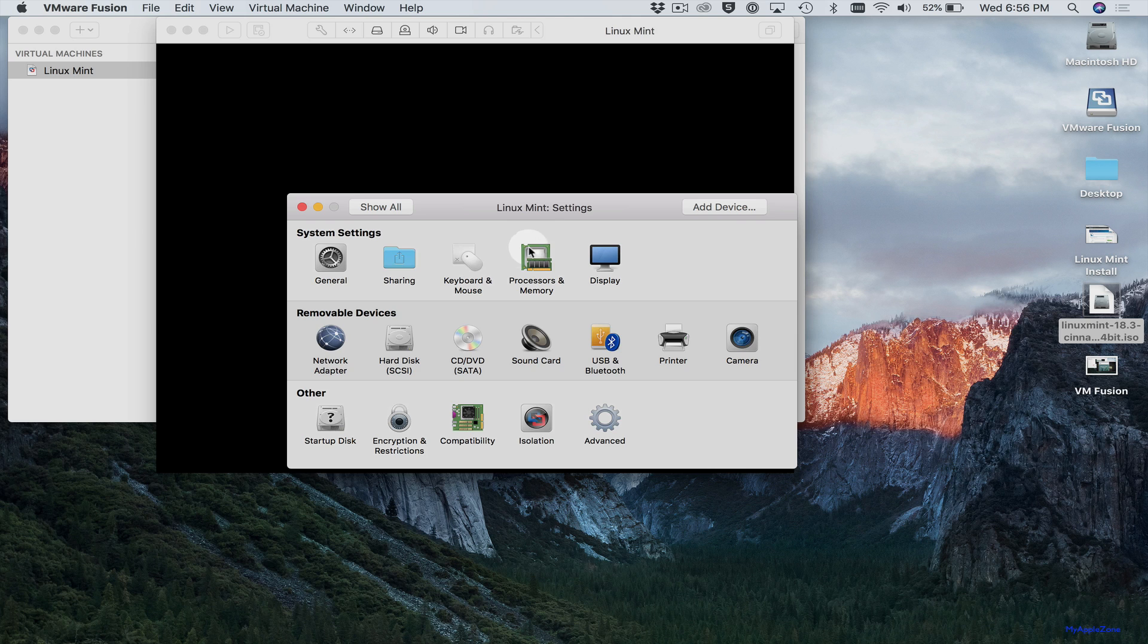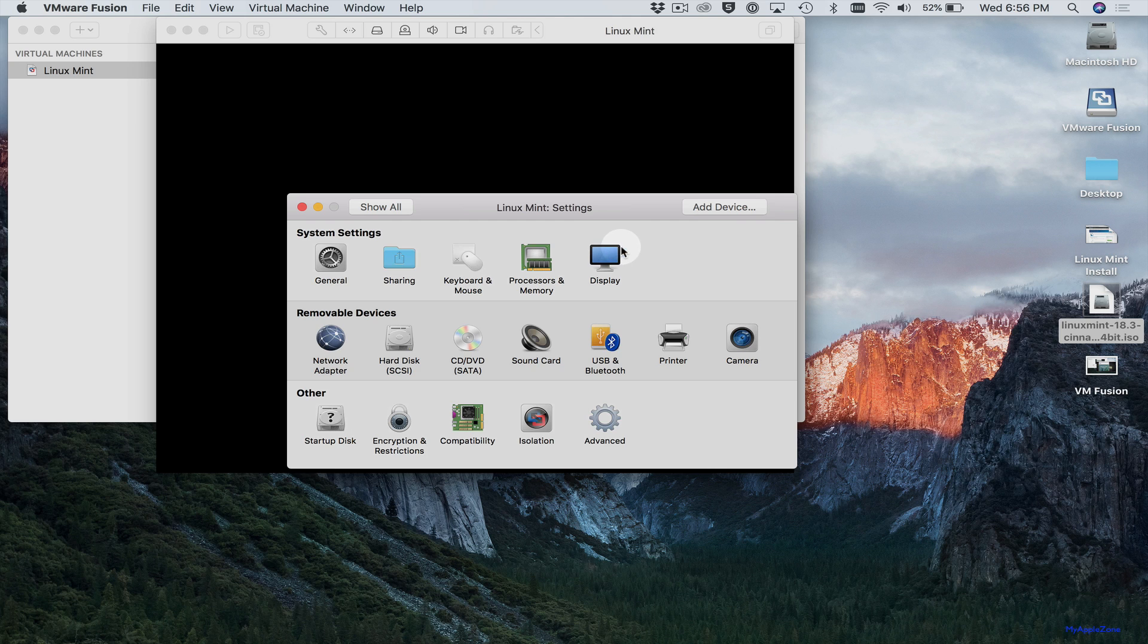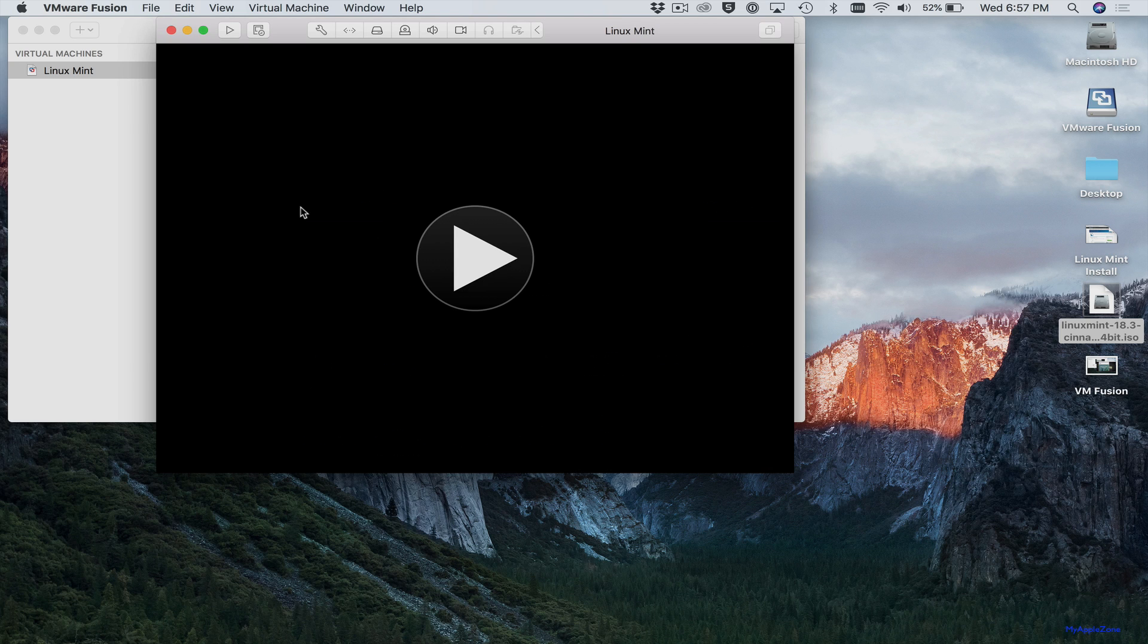So again, these are the two settings that you want to configure. Processor and memory and hard disk space before you do the installation. You can look at these other ones. But for this installation, we should be good. So next, click the Start button to start the installation.